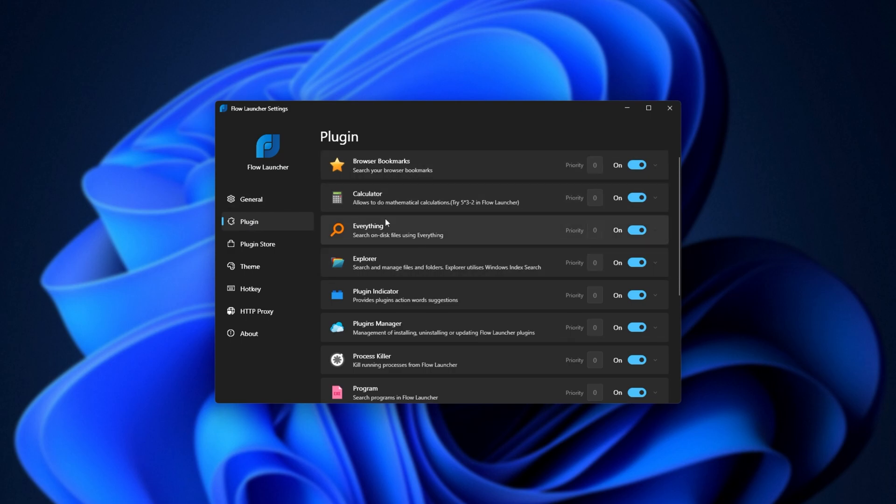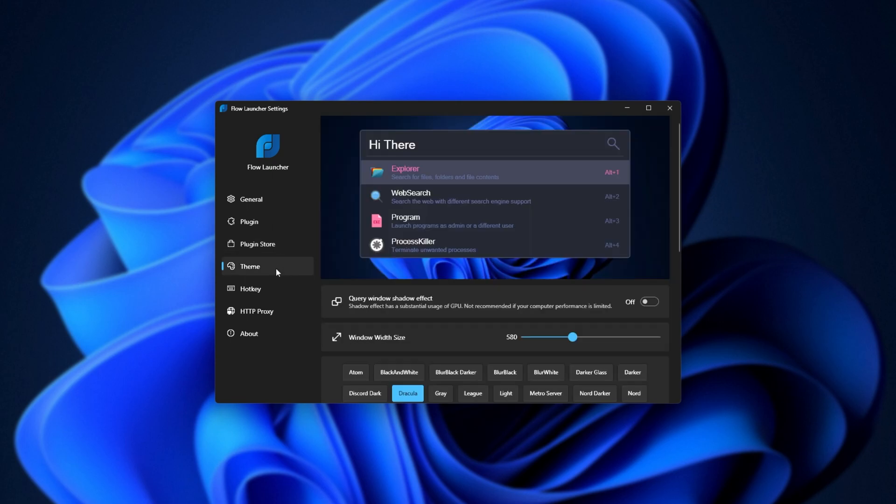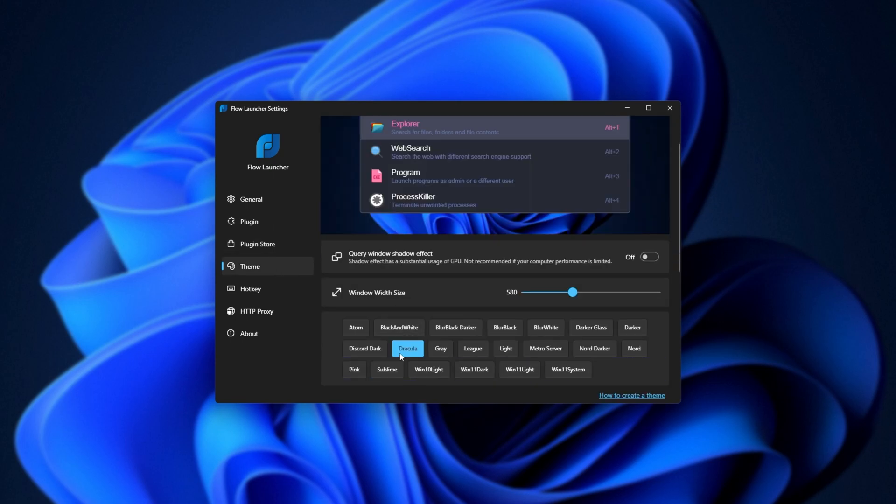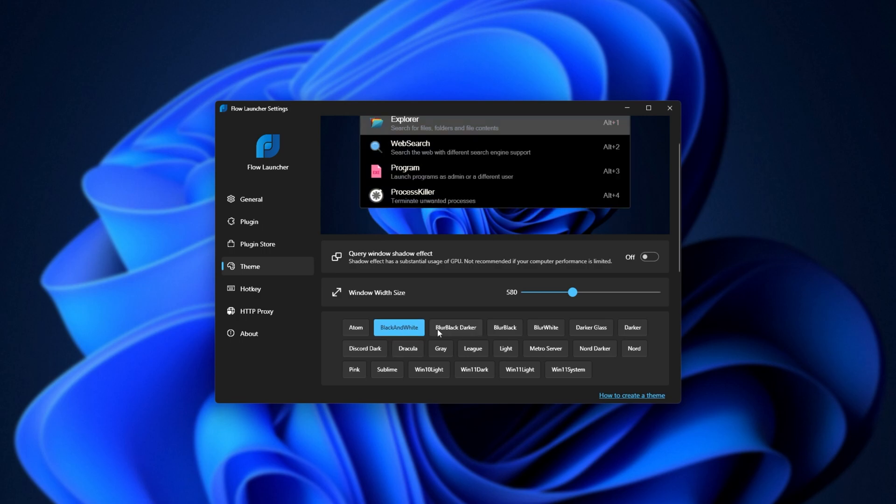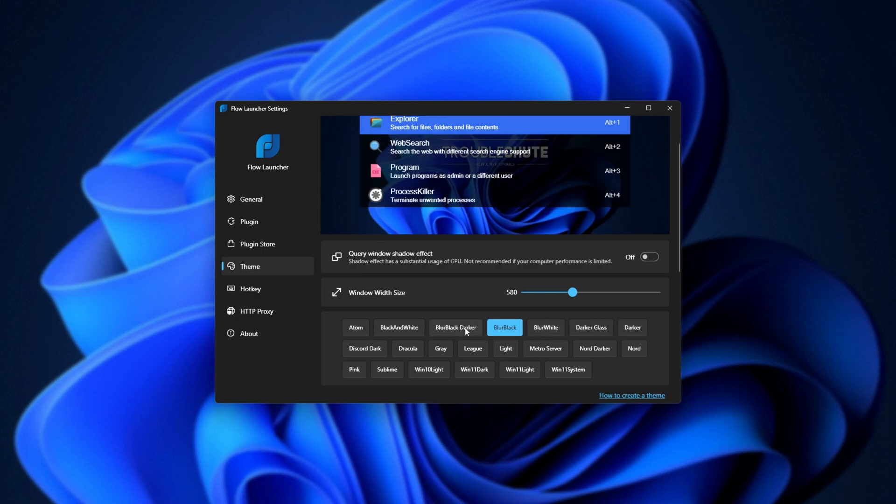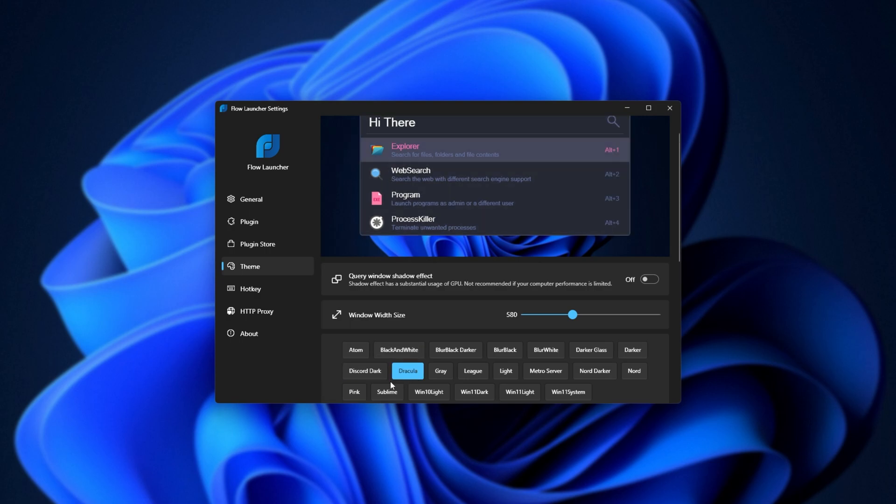Then we have plugins, where we can toggle them on or off, the plugin store, which we'll be returning to in just a moment, the theme settings over here, which I've already picked Dracula from. You can choose from any of these here, or of course, add your own if you so wish. I just like Dracula, so that's what I'll be using. There are many options here already.